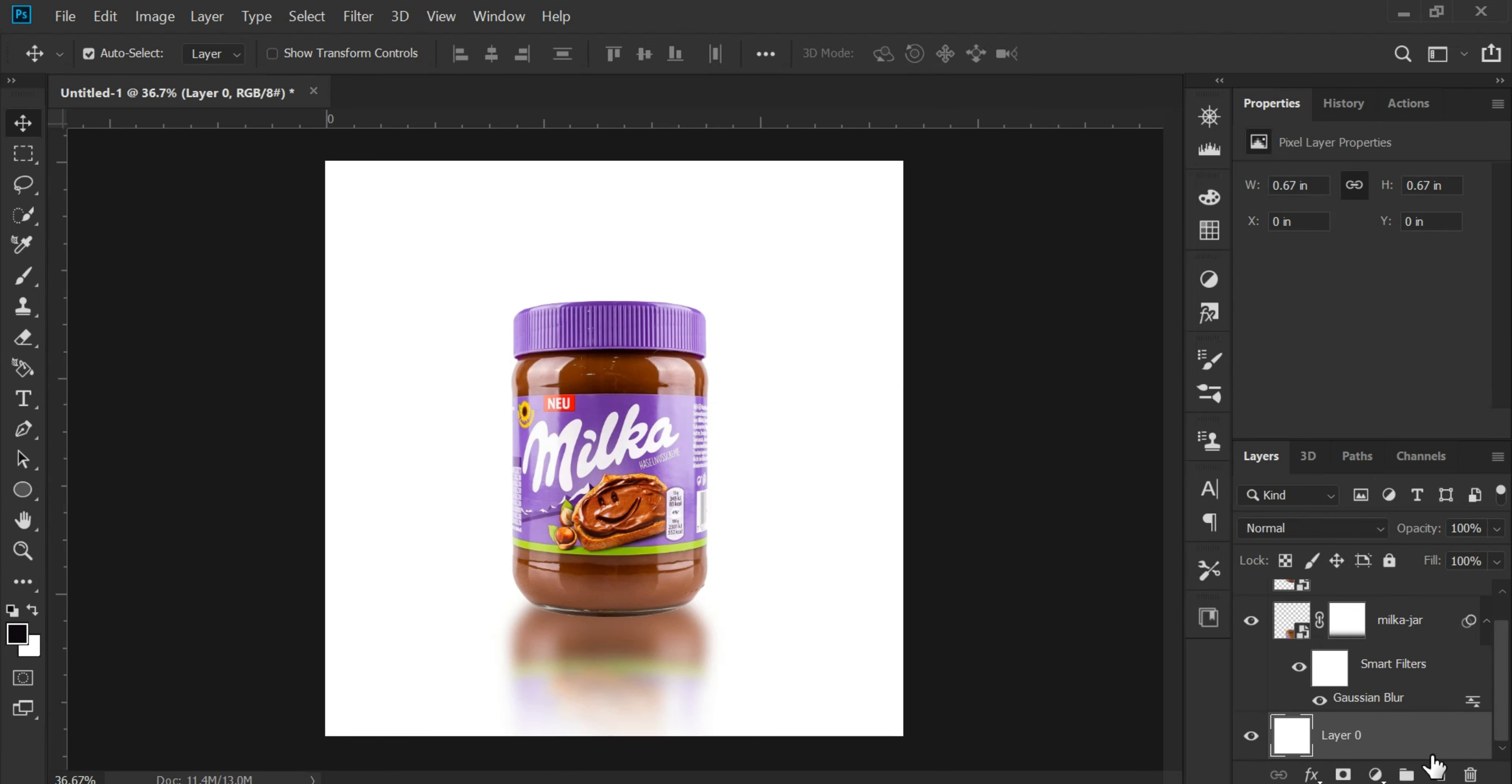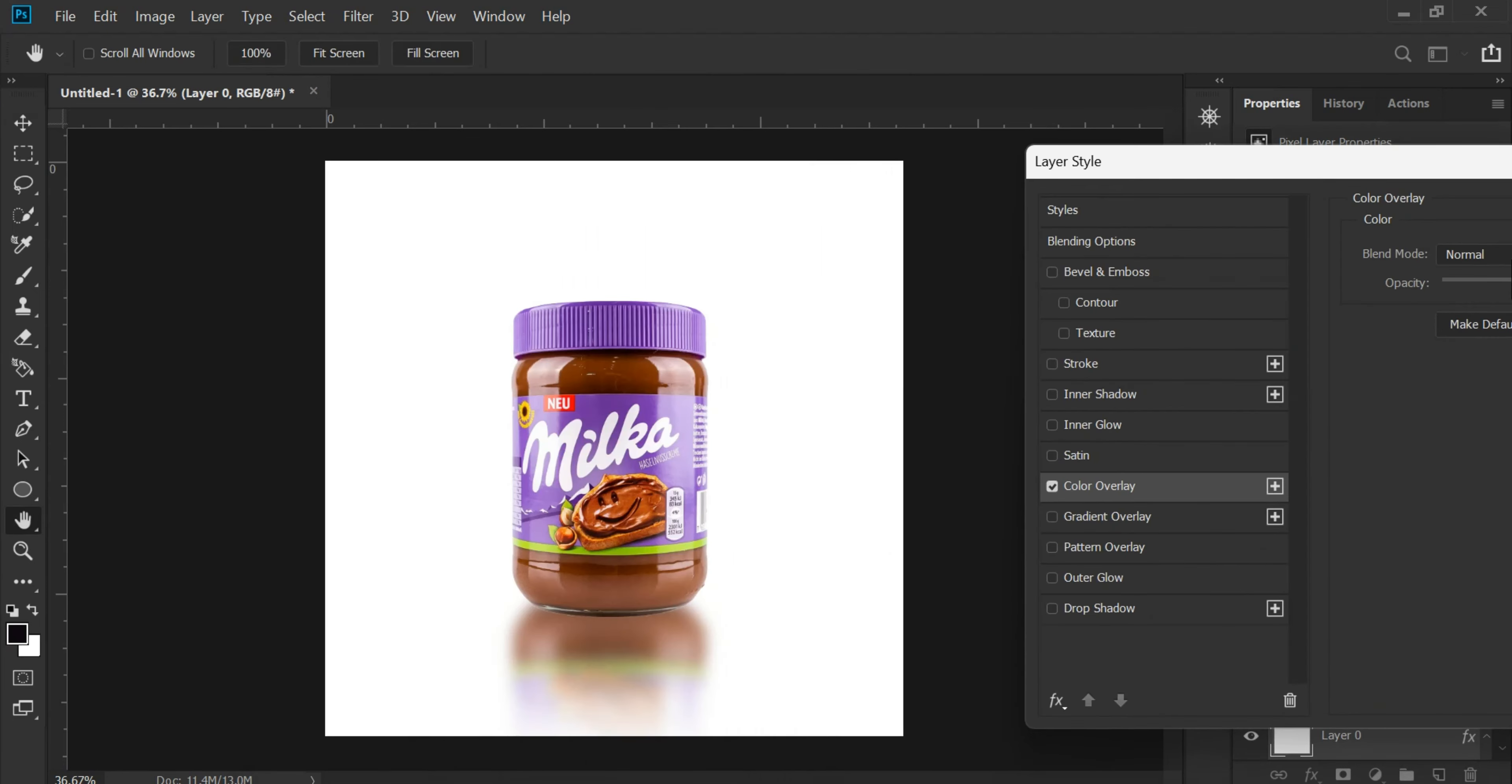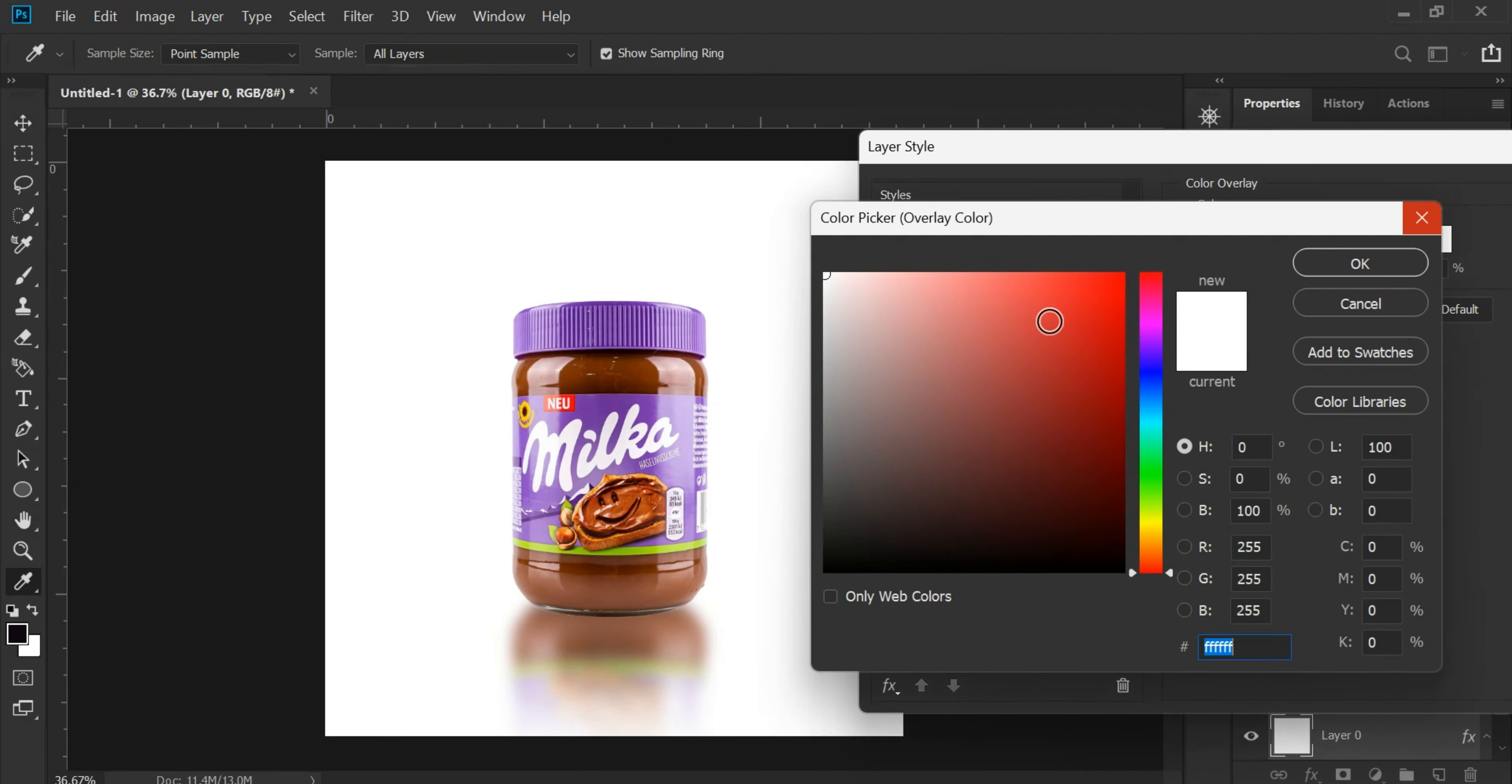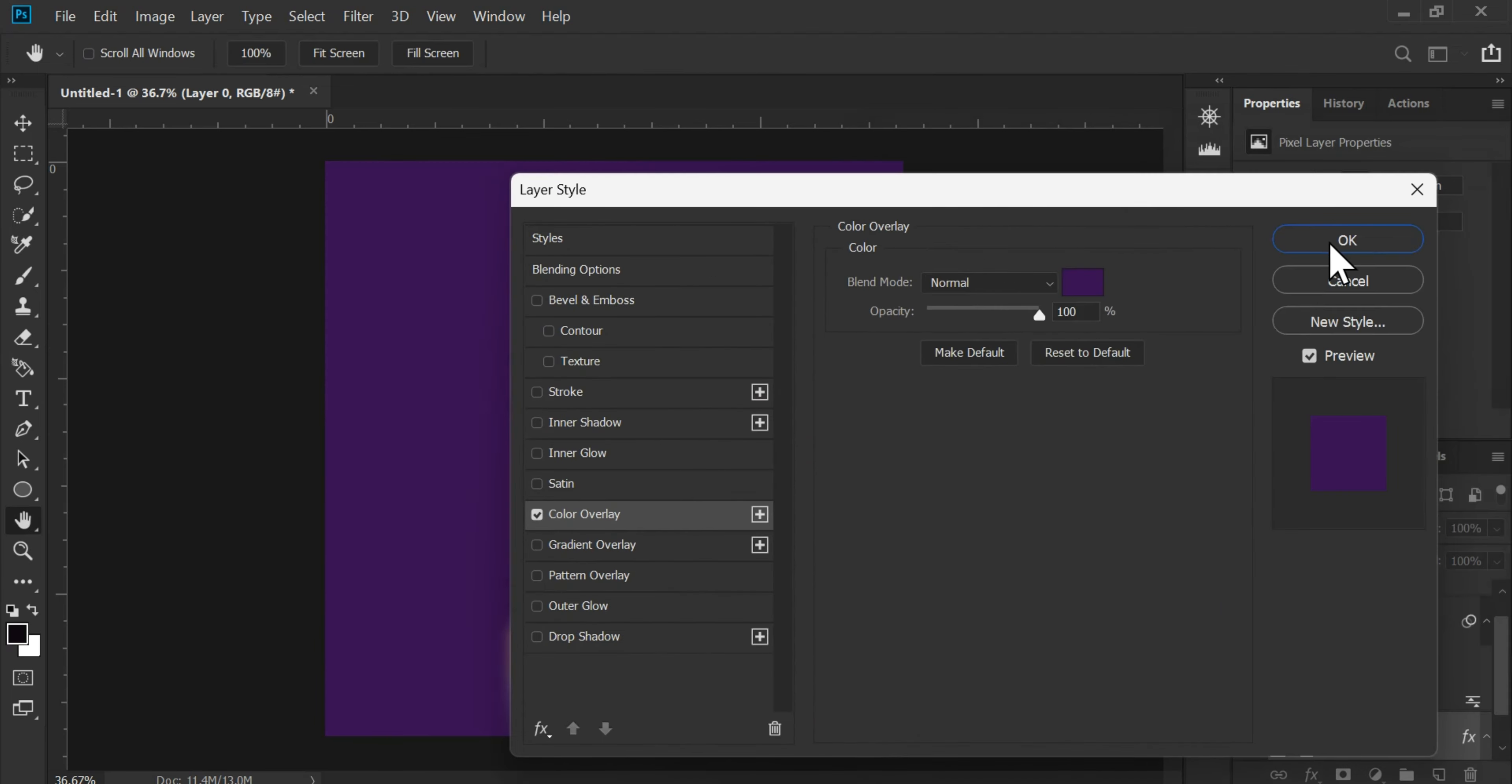Now, if you want, we can change the background. Let's use the color overlay and pick the color of this product. We'll darken it a bit and press OK.